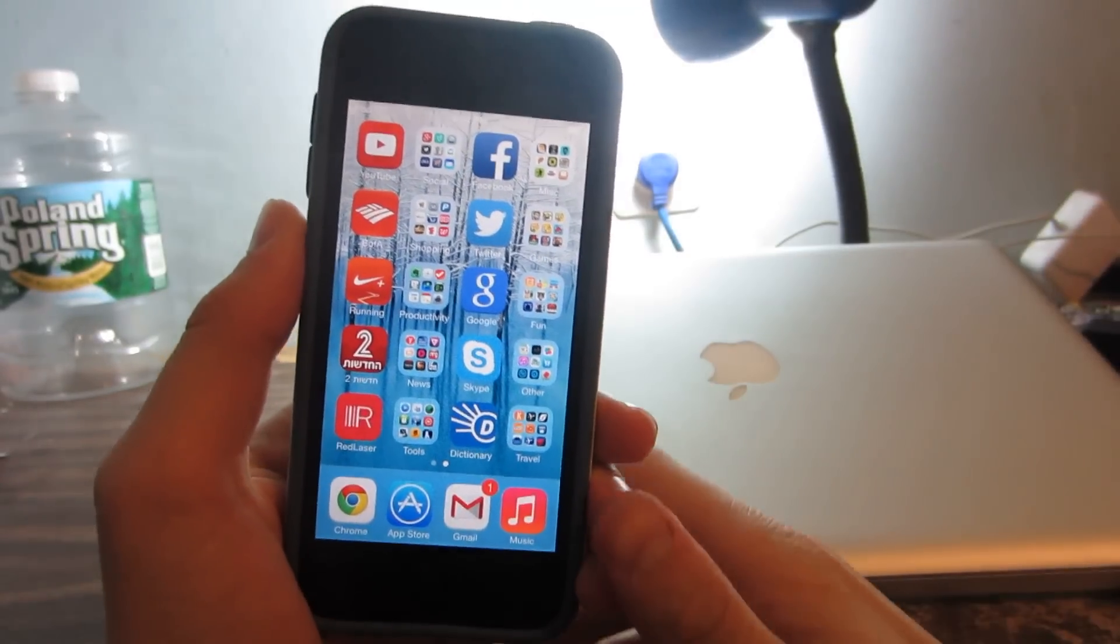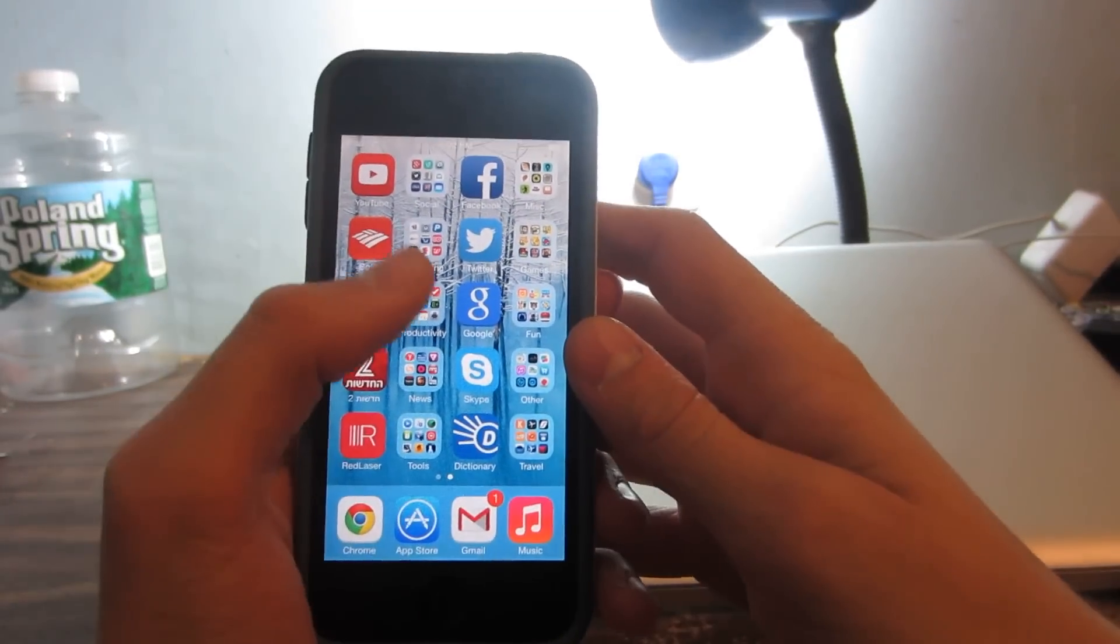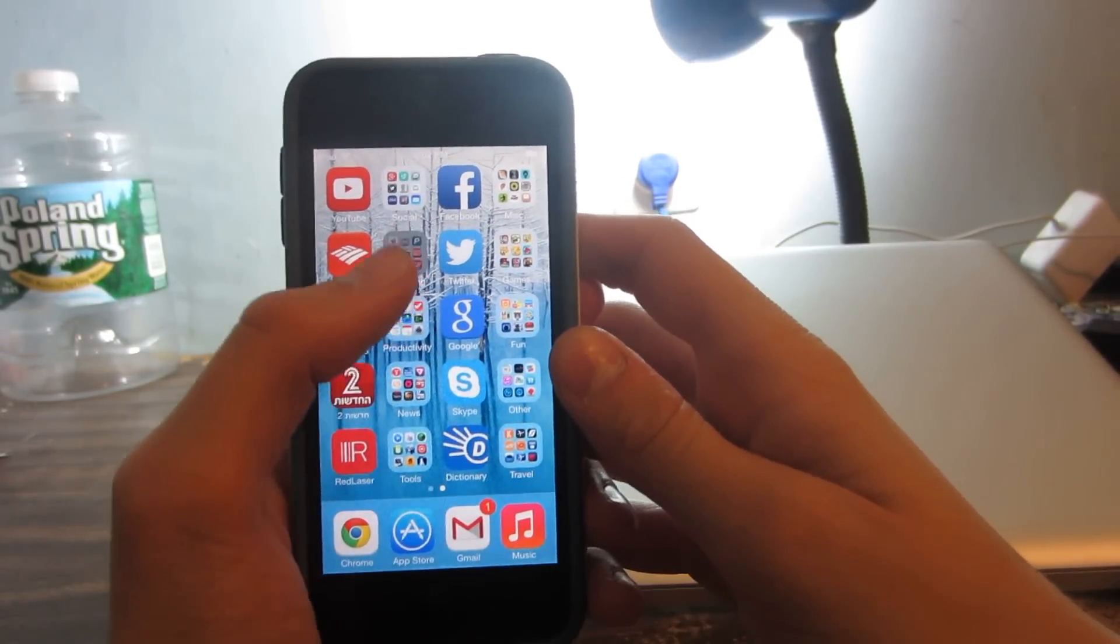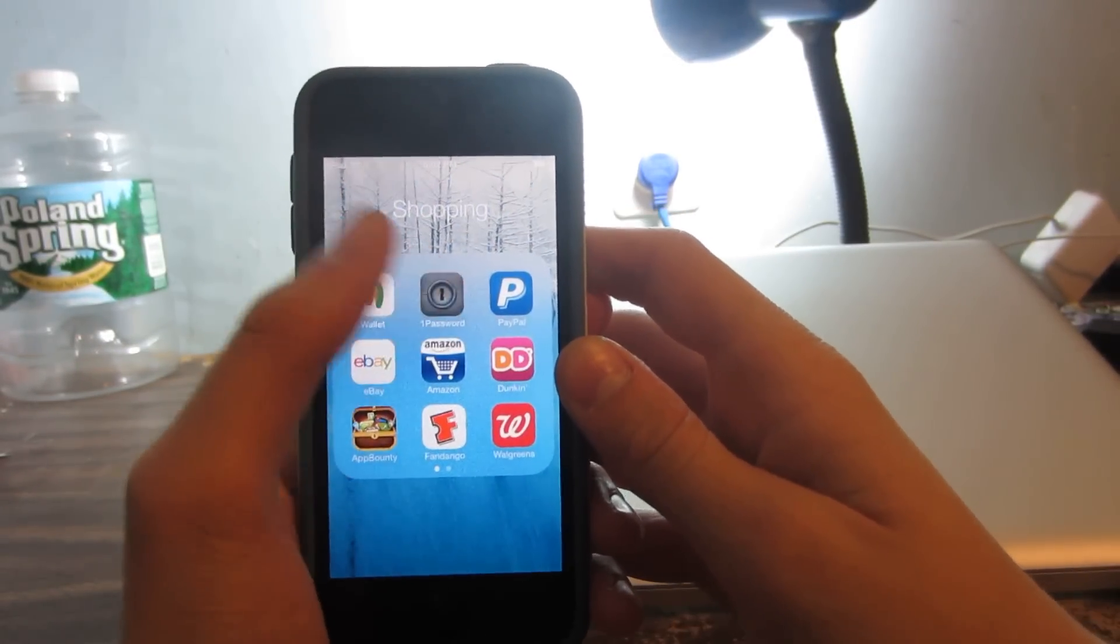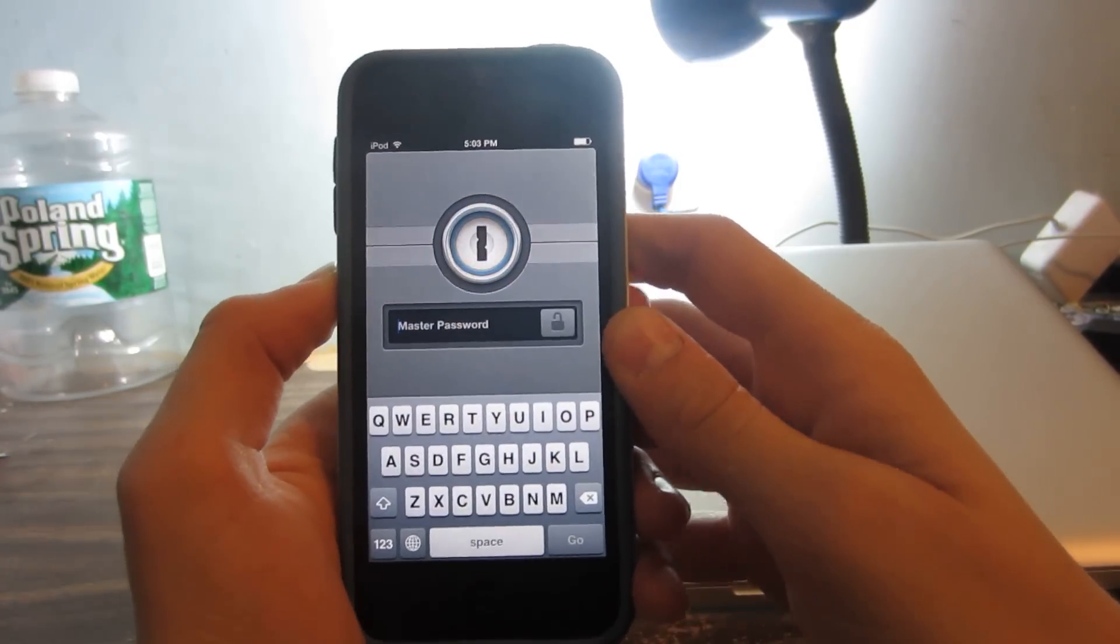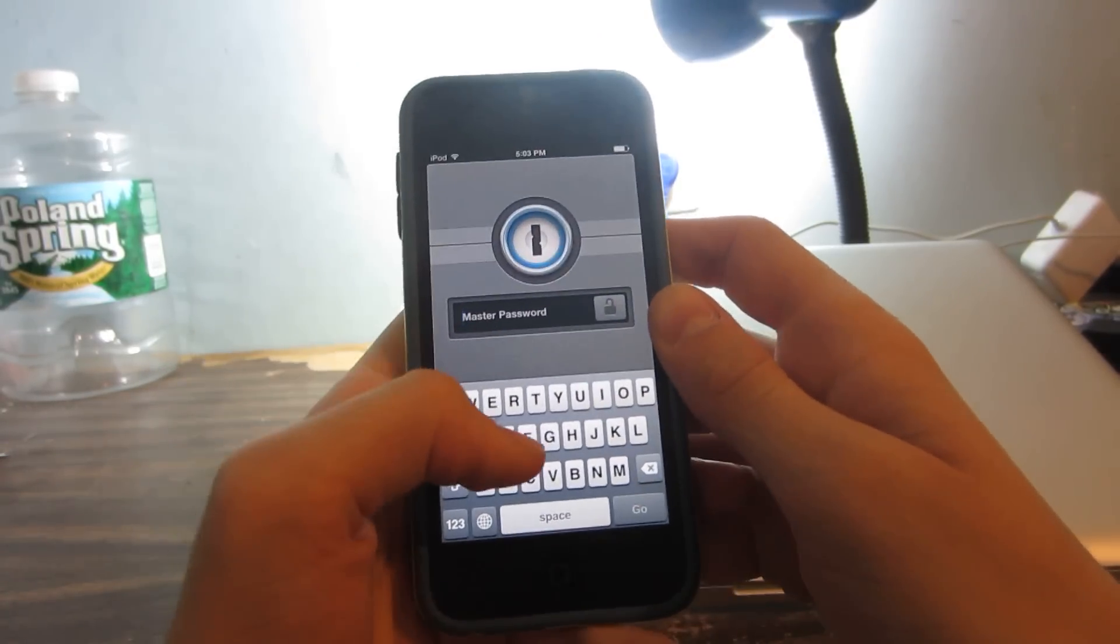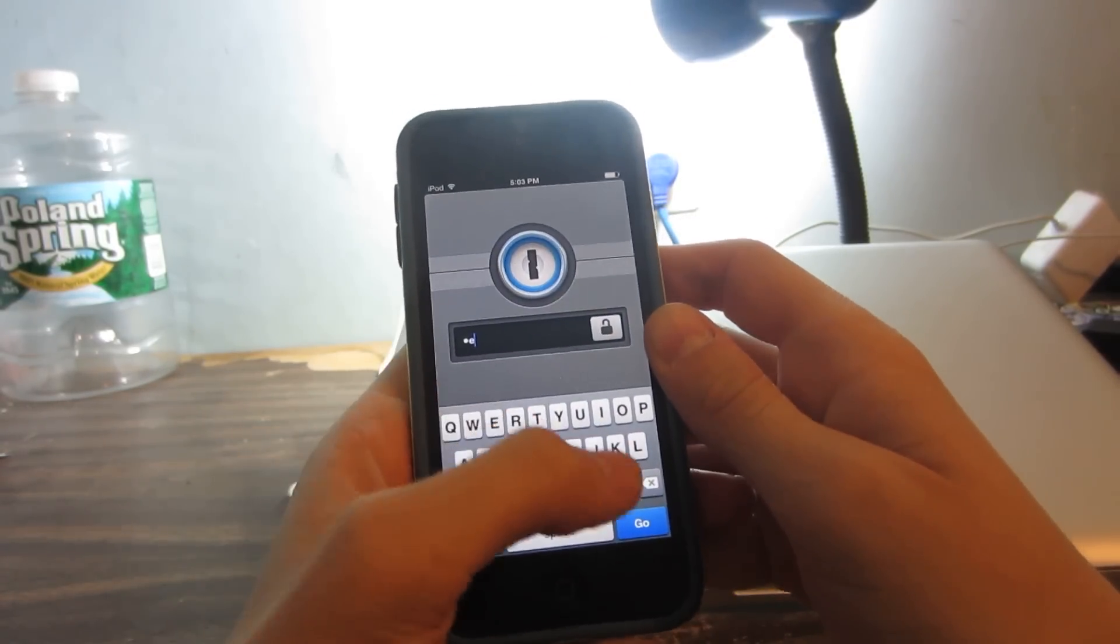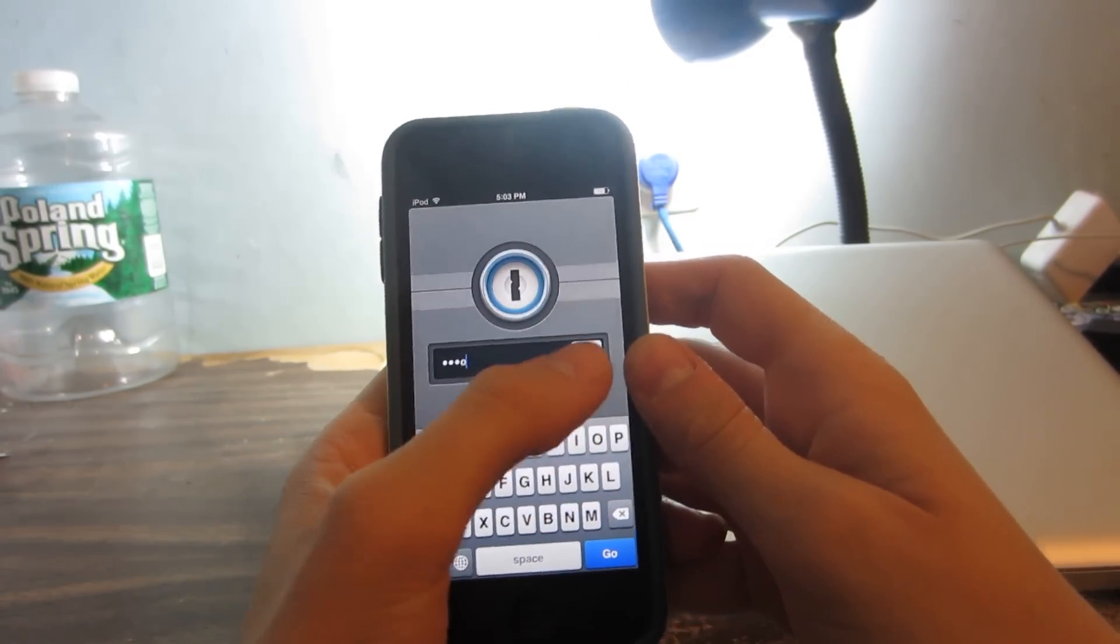Hey what is up guys, Aaron here. In this video I'm going to be reviewing and giving away 1Password for iOS.